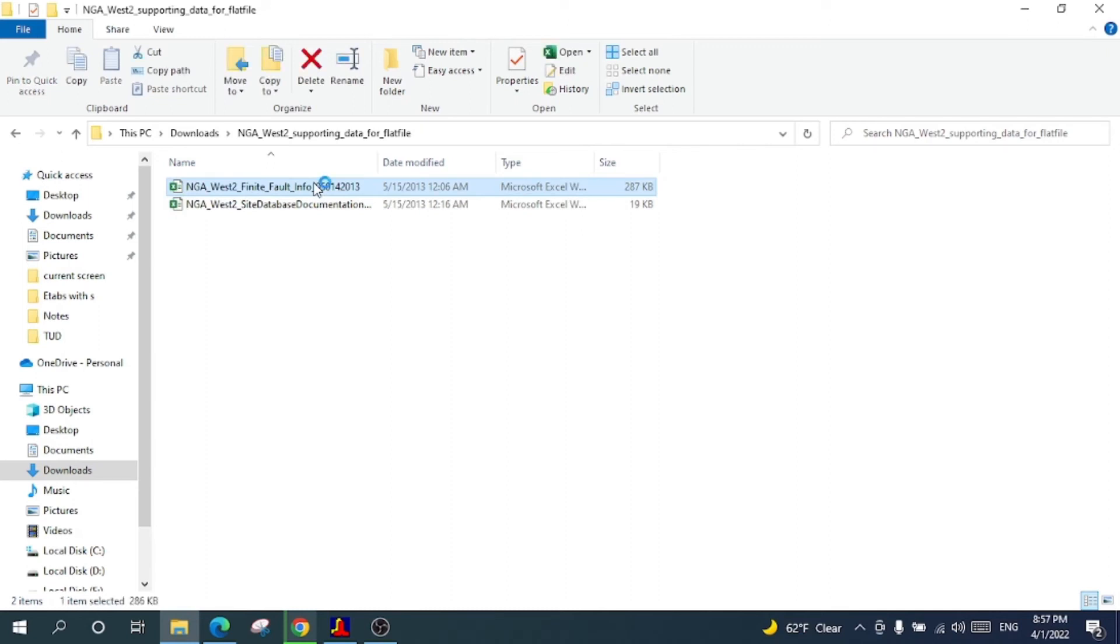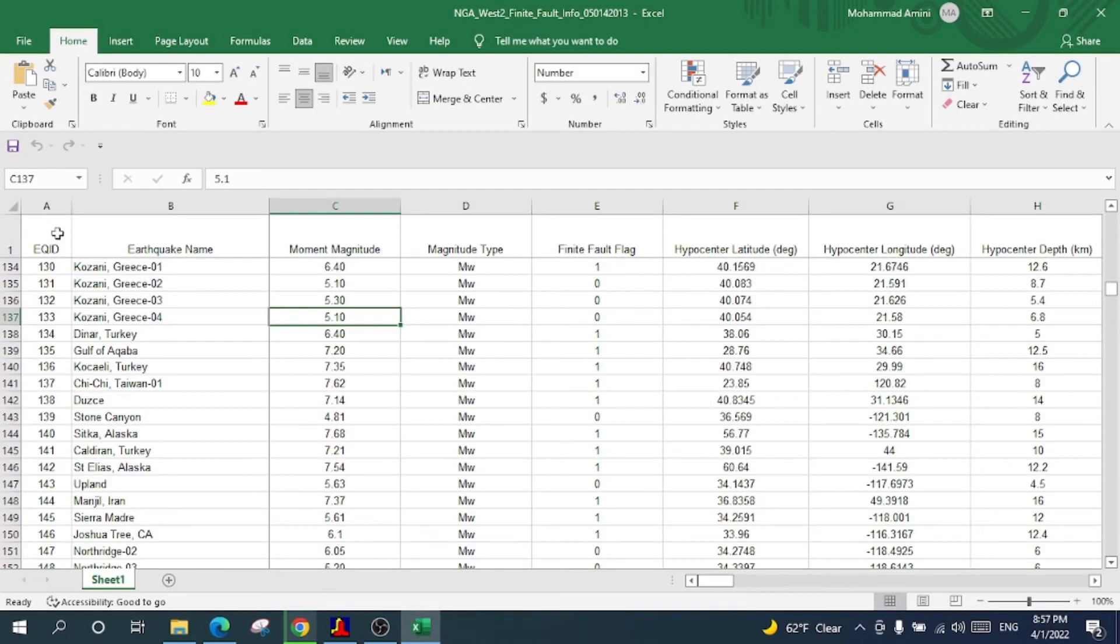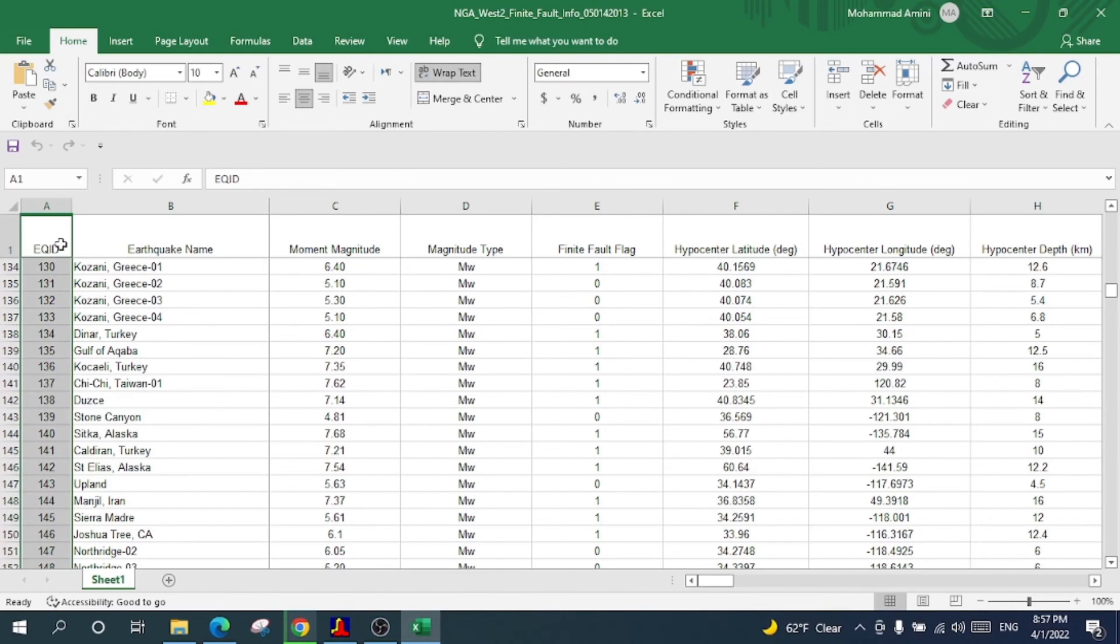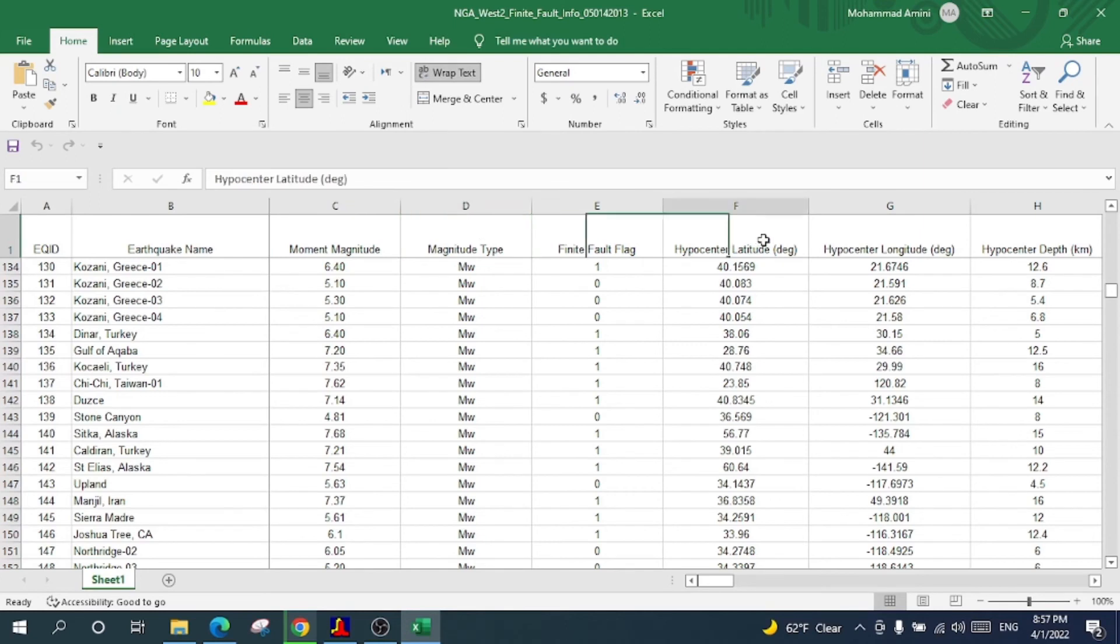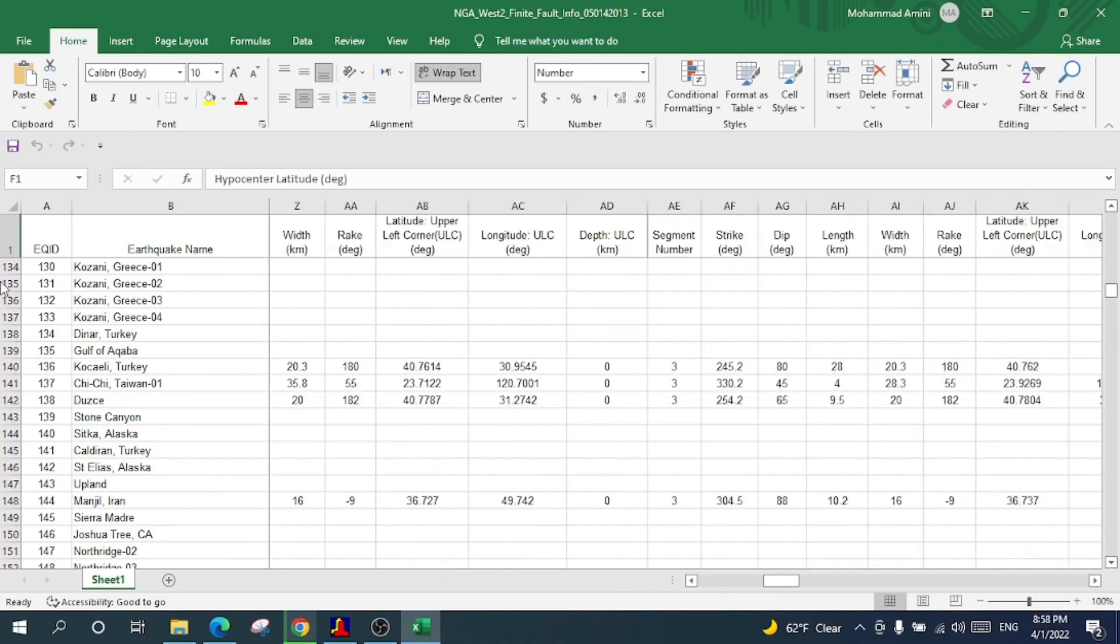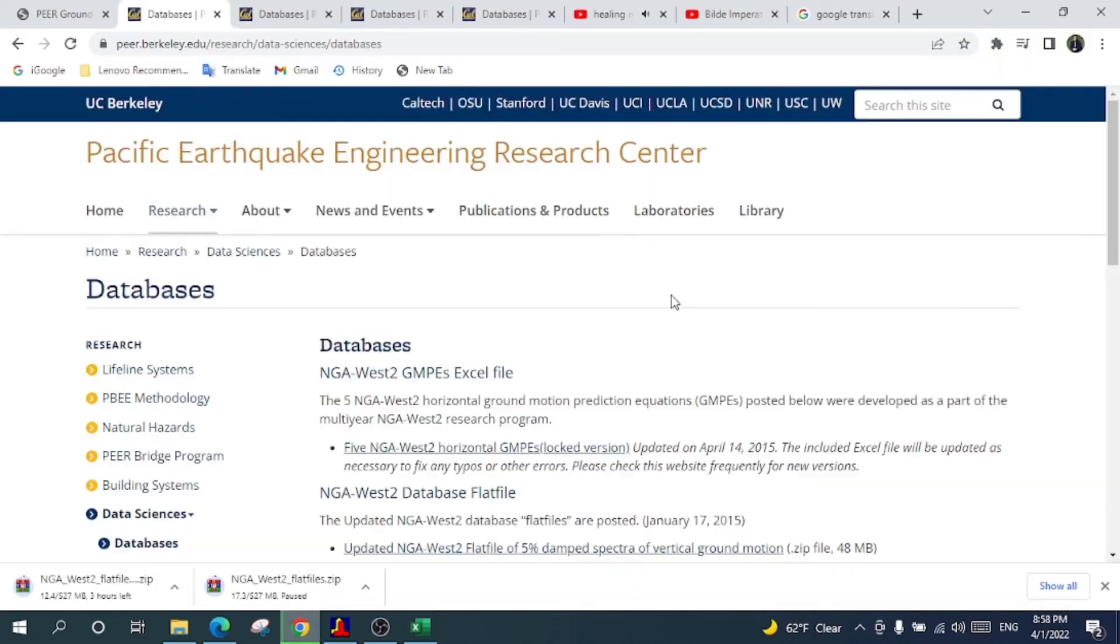Look here, we have the sequence number, earthquake ID, earthquake name, magnitude, magnitude type, hypocenter, and all other information are here. Now you will just copy this sequence number and you will put it here in this database.